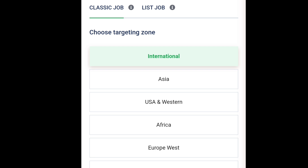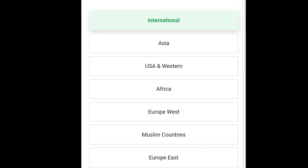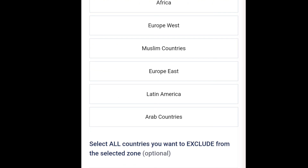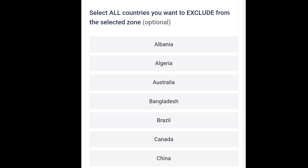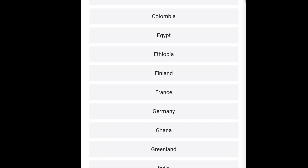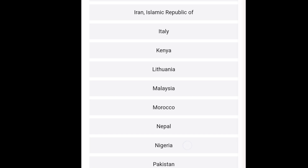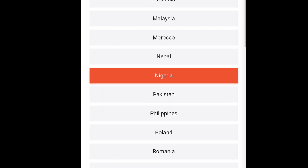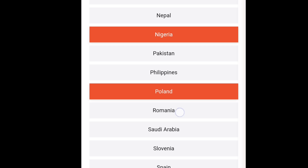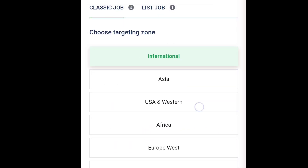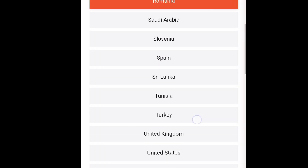For instance, if you have an advertisement for a particular app sign-up where they are paying you commission for each referral, you can choose your targeting. You can target a specific region or the whole world — you can reach out to Asia, USA, Africa, Europe West, Muslim countries, Europe East, or Latin America. You can also select a specific country, like Nigeria, meaning only Nigerians will see your advert. Or if you go international, everybody will see your ad.